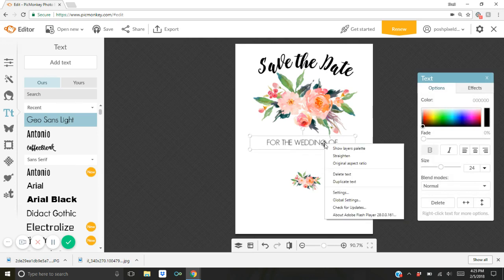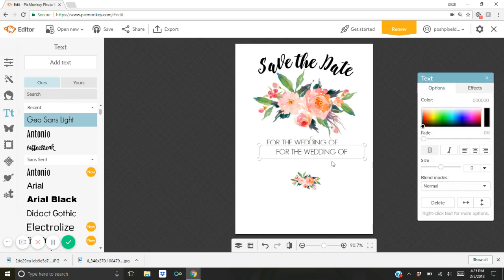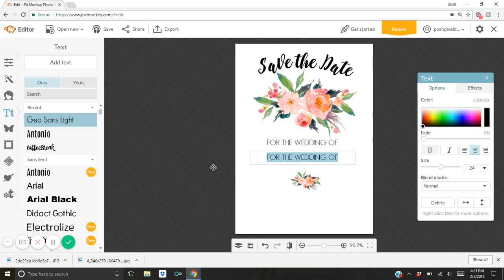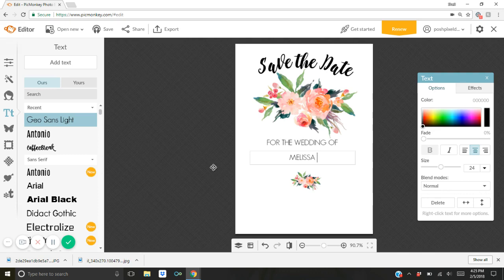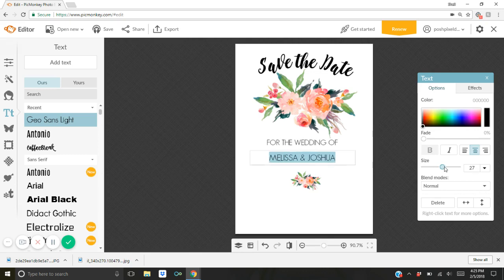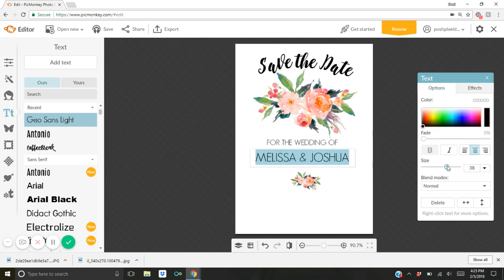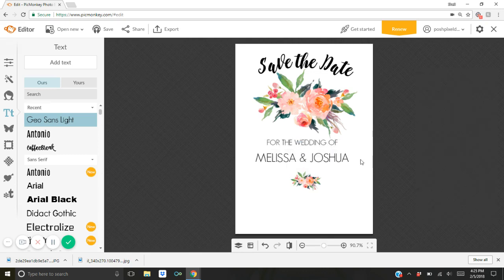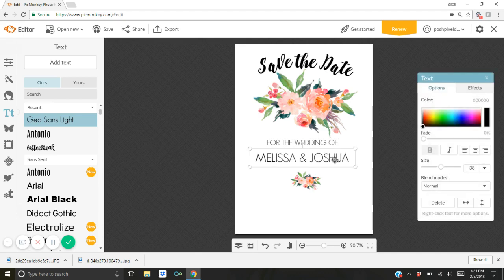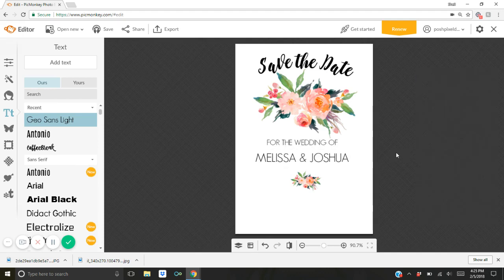And then I'm going to right click and I'm going to hit duplicate text. I'm going to double click inside the box and now I'm going to type the names of the bride and groom. So for the wedding of Melissa and Joshua. Now the names I want them to stand out and pop a little bit more so I'm going to make it bigger by dragging this button to the right like that. Okay and it's already pretty much centered where I want it so just leave it there.